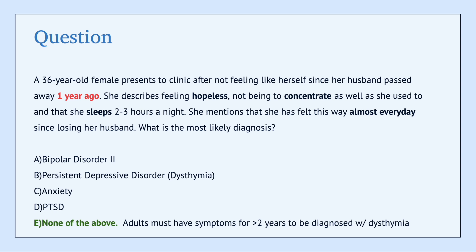I hope this video was helpful in explaining the differences between MDD and persistent depressive disorder. If you have any questions, feel free to leave them below and I'll get to them. Thanks for watching.